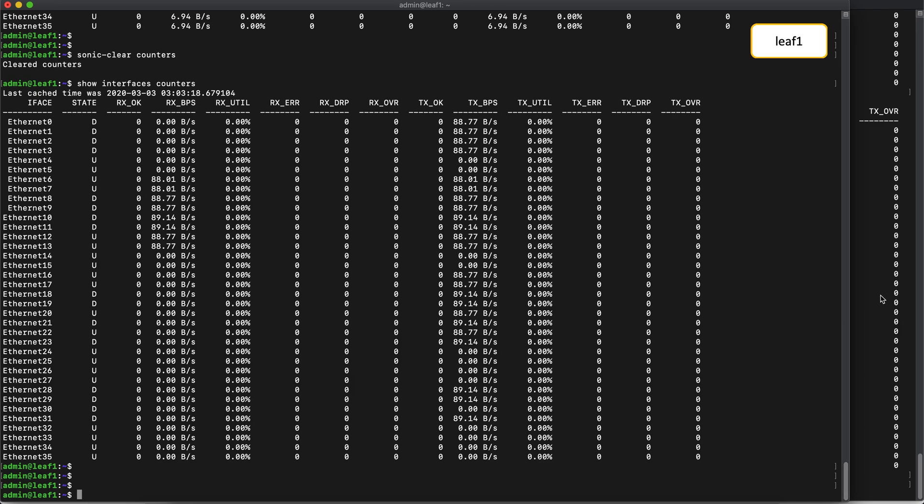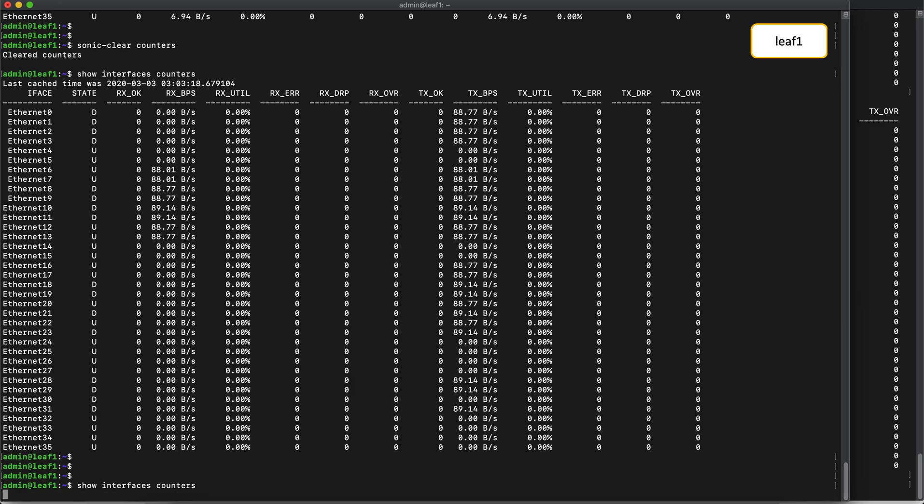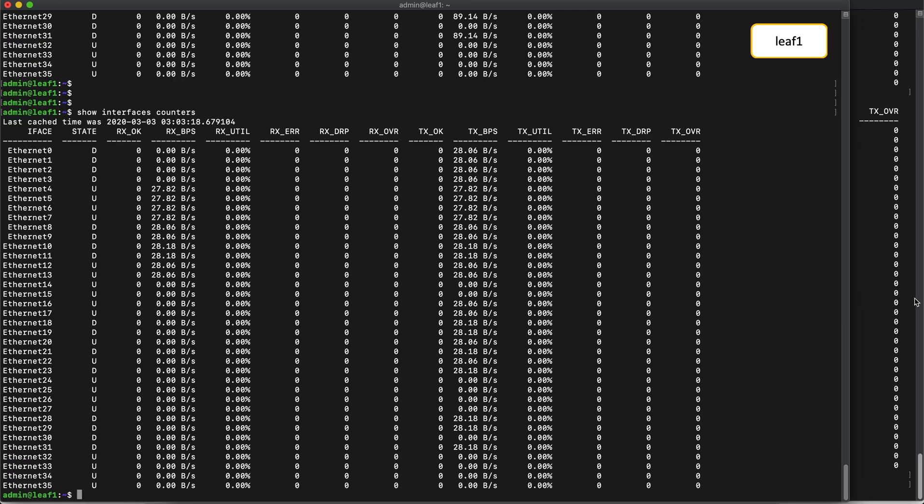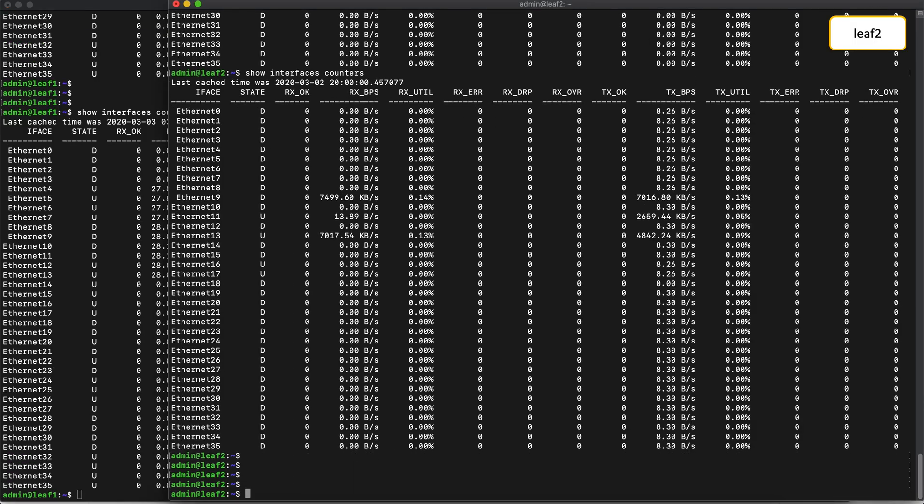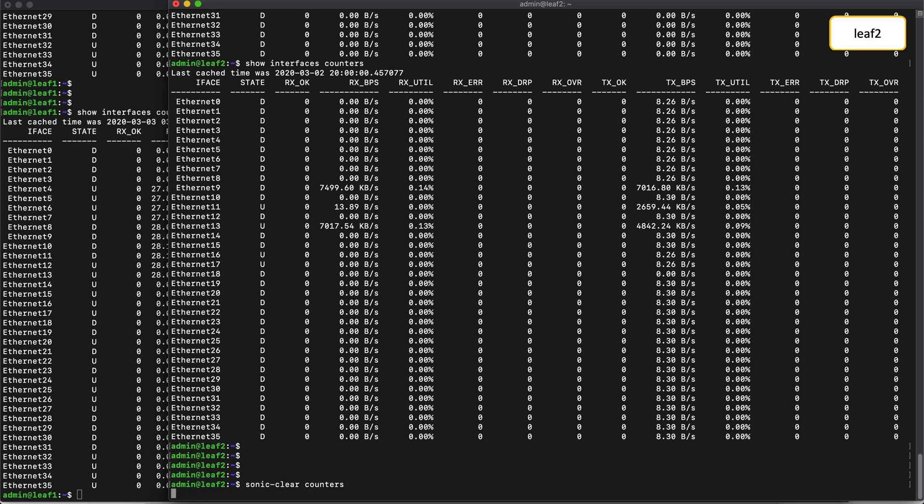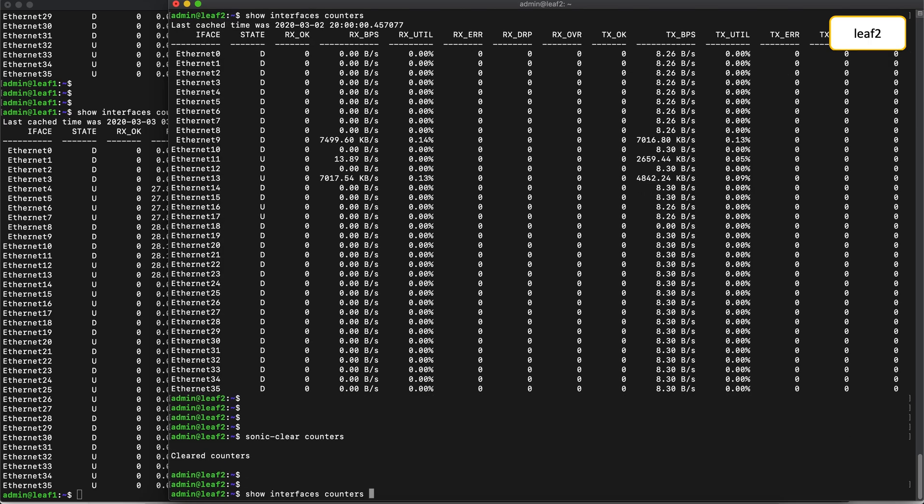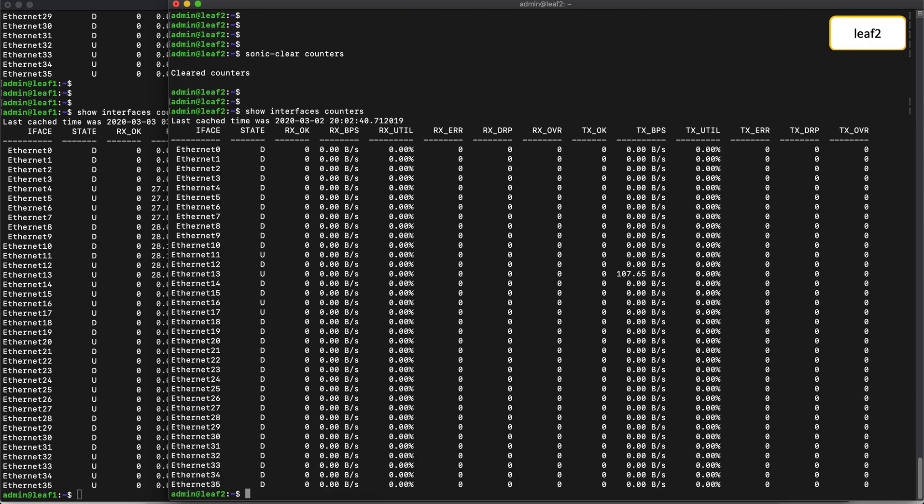And that's pretty much it for the demo. We were able to show an end-to-end workflow with a Docker Swarm cluster, sending bi-directional video traffic across the entire network.